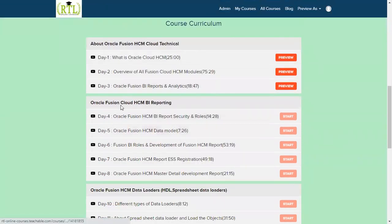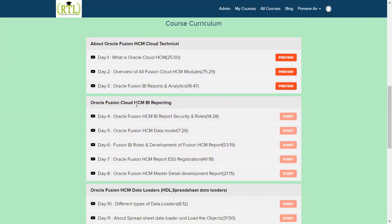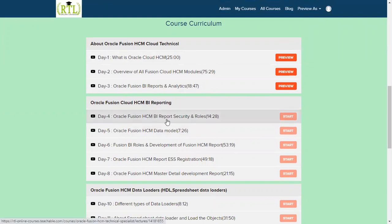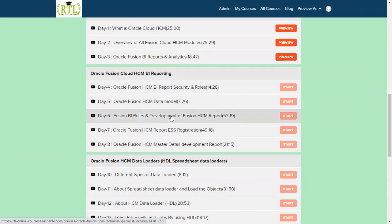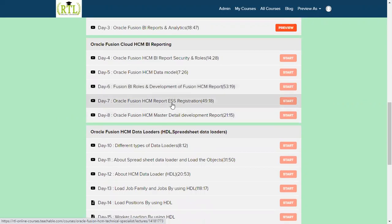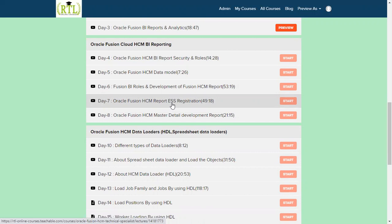In the first area we will be able to find the complete BI reporting: how to build the securities and roles, what are different roles in BI reports we'll be using in Fusion HCM, data models and how we can work with the development of Fusion BI reports, how to register the reports in our ESS, how to register the BI reports in Fusion applications.